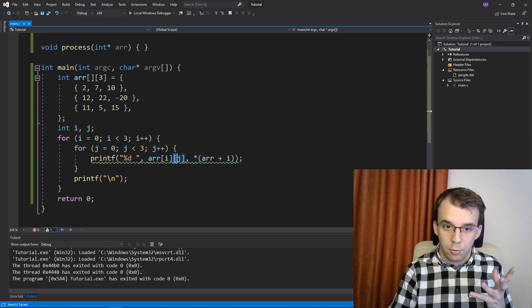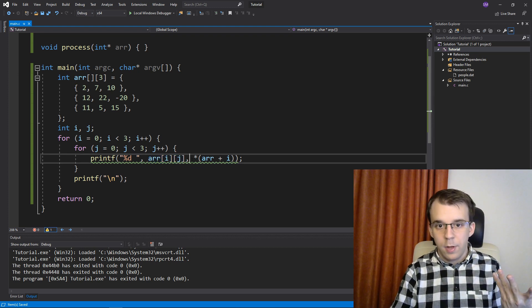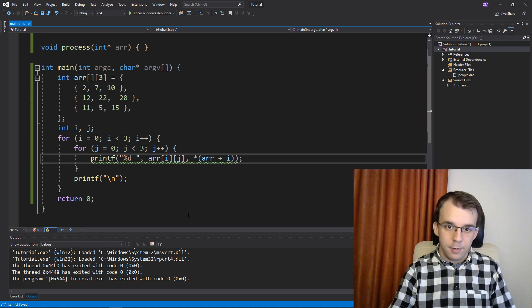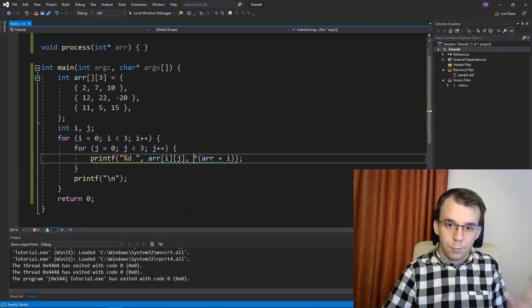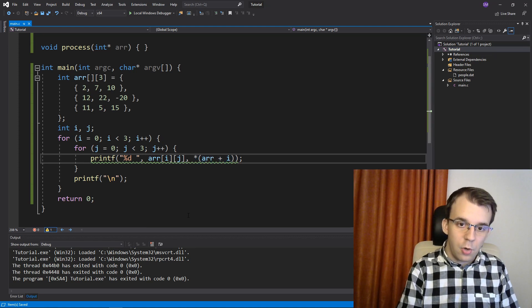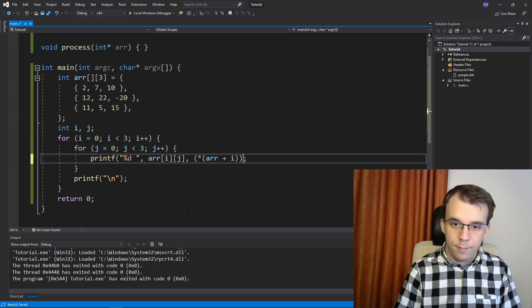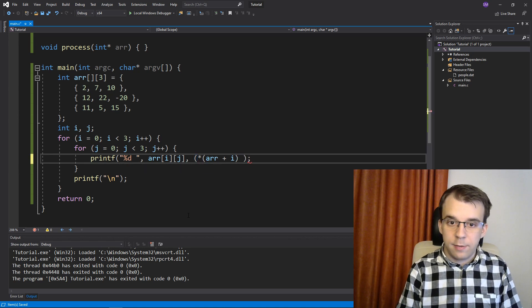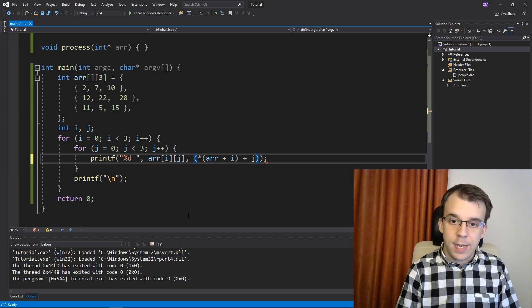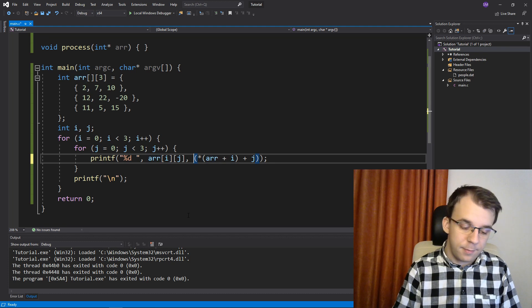But in our case, we have also j. So this is further amplified. So this result is actually also added to it, the number j, and then it is dereferenced.